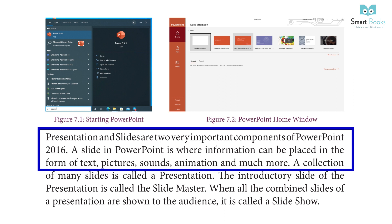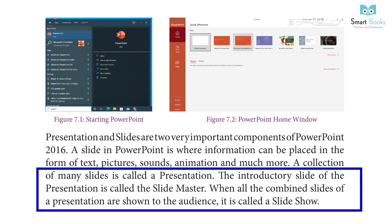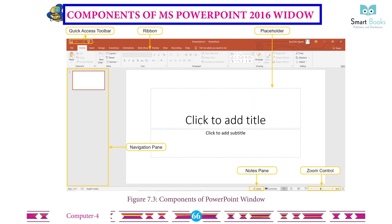Presentation and slides are two very important components of PowerPoint 2016. A slide in PowerPoint is where information can be placed in the form of text, pictures, sound, animation, and much more. A collection of many slides is called a presentation. The introductory slide is called the slide master. When all combined slides are shown to the audience, it is called a slide show.